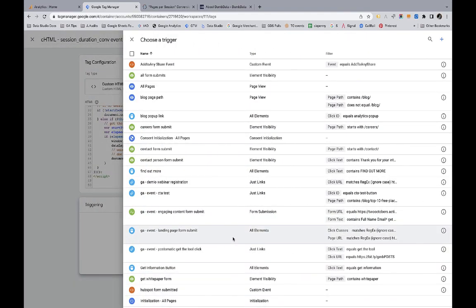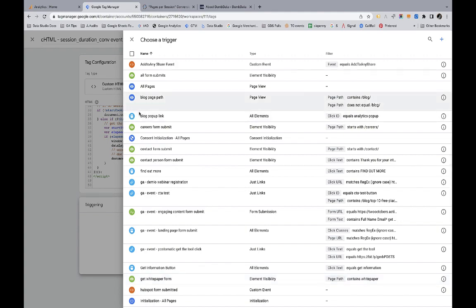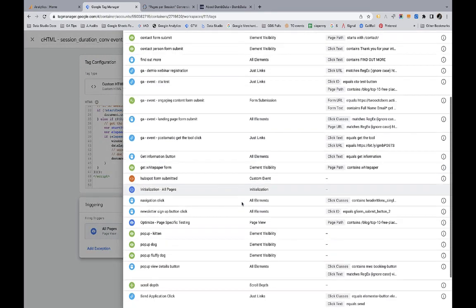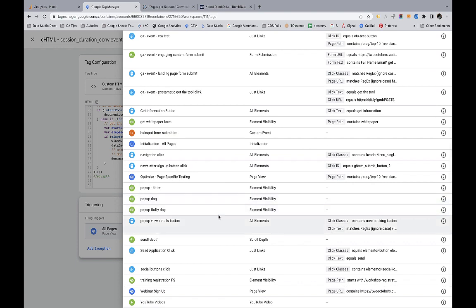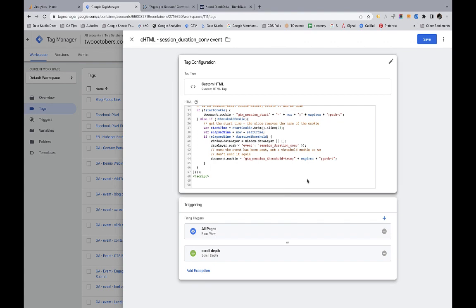Then I'm going to trigger this on all pages and I'm going to add another trigger on scroll depth. This scroll depth trigger will fire when a person has scrolled 25, 50, 75, or a hundred percent down the page. And the reason I did that is that like, let's say somebody comes to my website and reads a blog post. They may not go to another page. They may just spend a while reading that blog post. But from my point of view, they've spent more than two minutes on the website. And so I really want that conversion event to happen. I'm going to save that.